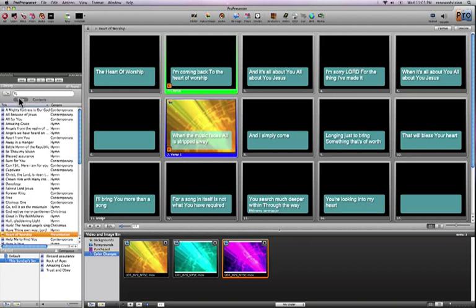You've seen the basic slide operation and the basic creation of individual presentations and the slides therein. Now we're actually going to create a special slide. This exercise is going to show you all the advanced capabilities of ProPresenter with regards to slide objects and putting multiple objects on the screen.